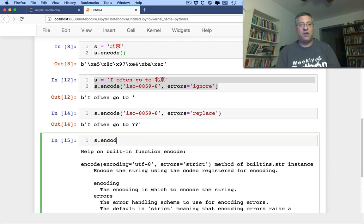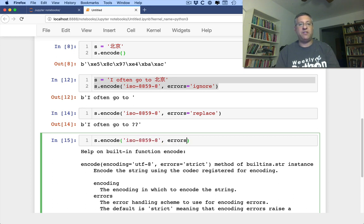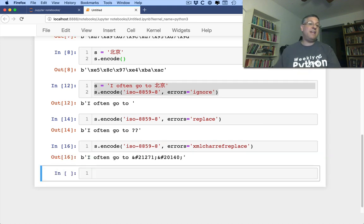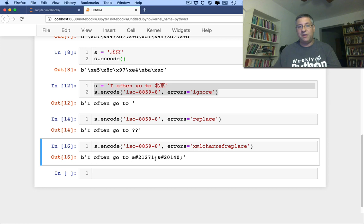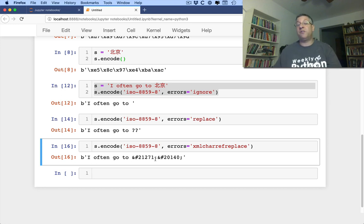I can say s.encode ISO 859-8, I can say errors equals xml char ref replace. And now what I get back is the xml entities that have to do with those Unicode characters. So if you're going to paste this into either an xml document or maybe into html, then this will work just fine for you.